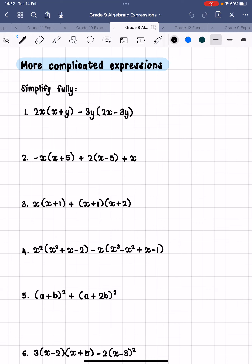Hello, Grade 9s. Today we are going to do some more complicated expressions. Sometime last week, we did a lesson on how you multiply binomials, and we also spoke about what we do when there is some kind of expression written just outside a bracket and you have to multiply that into the bracket. So today we are going to be doing more complicated expressions where you are required to do more steps and multiply more things together.